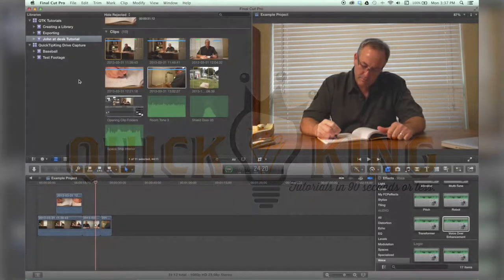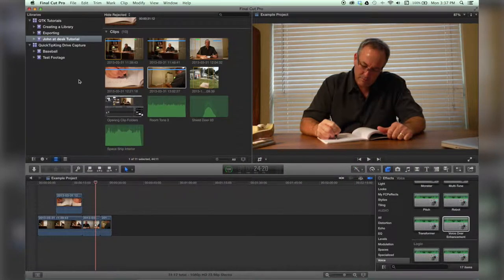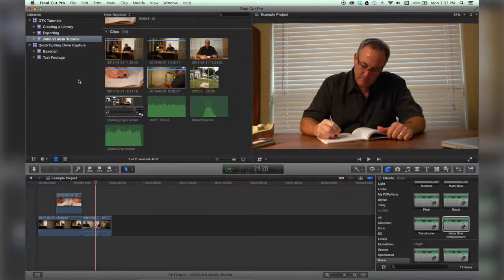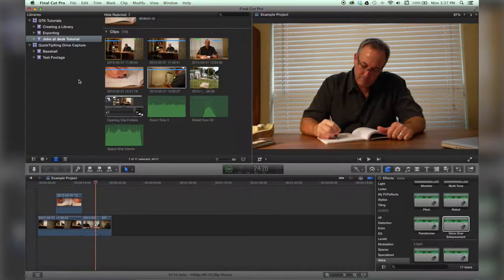Hello there, this is Stanley with Quick Tip King, and this is a very short tutorial on how to hide your library and event browser.